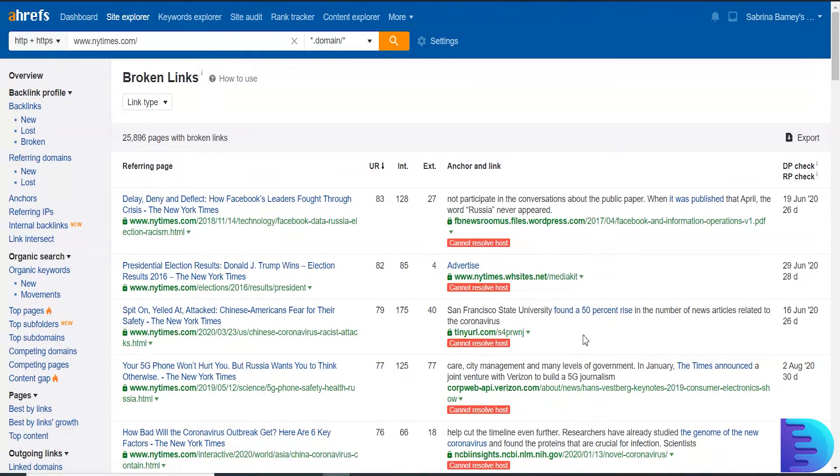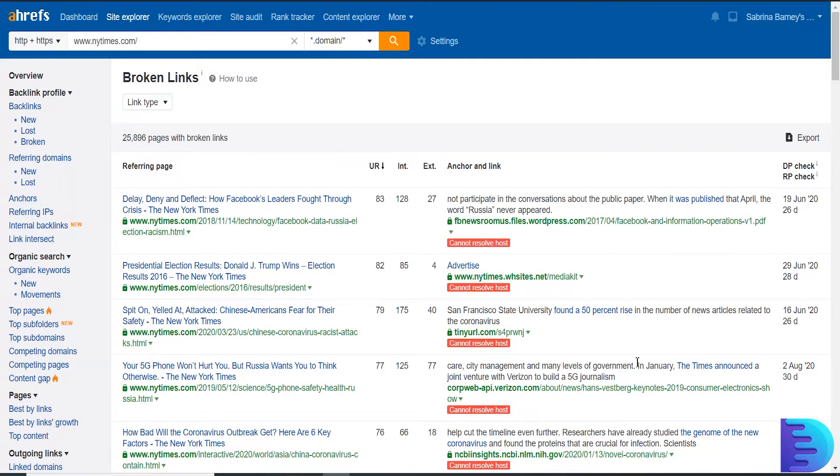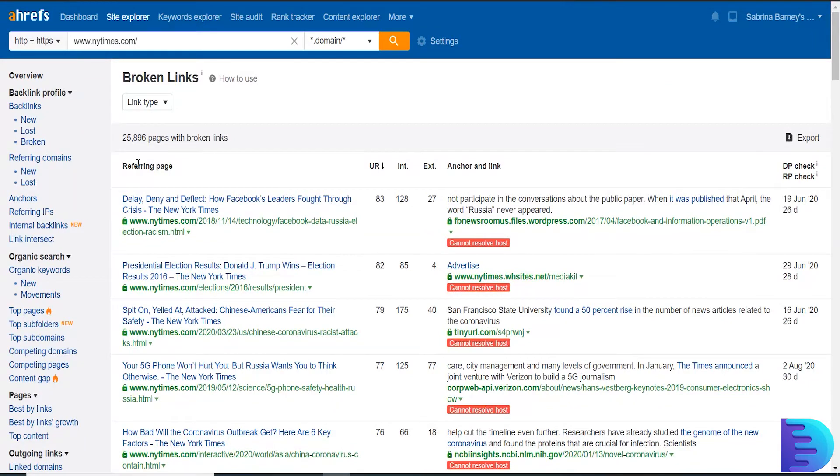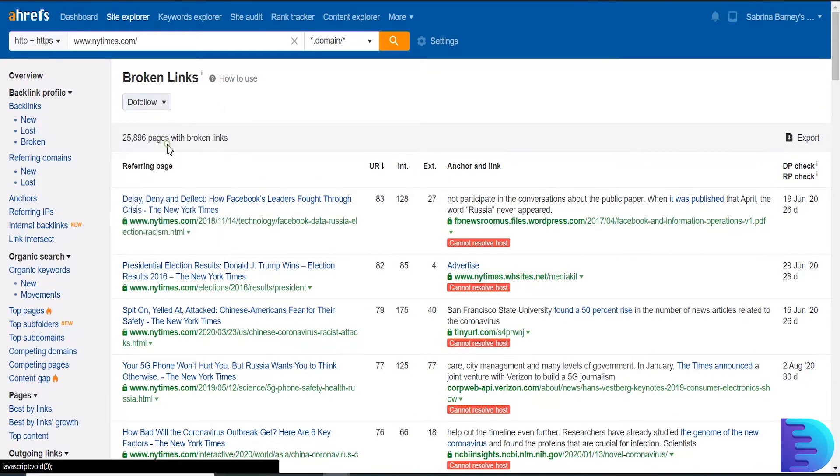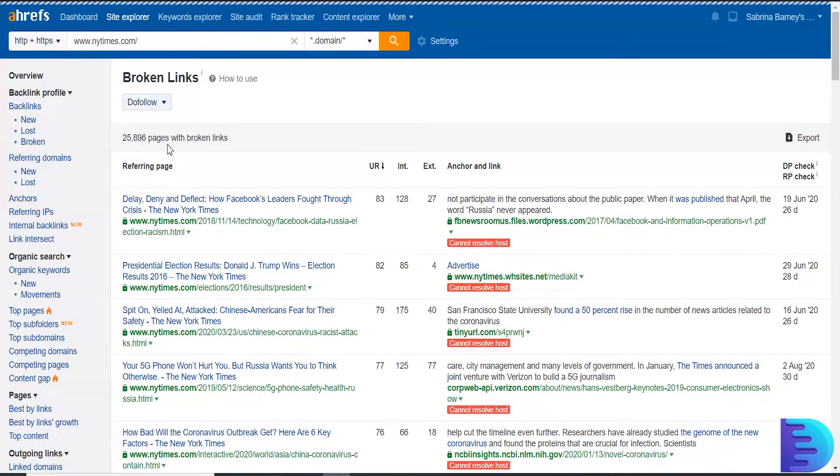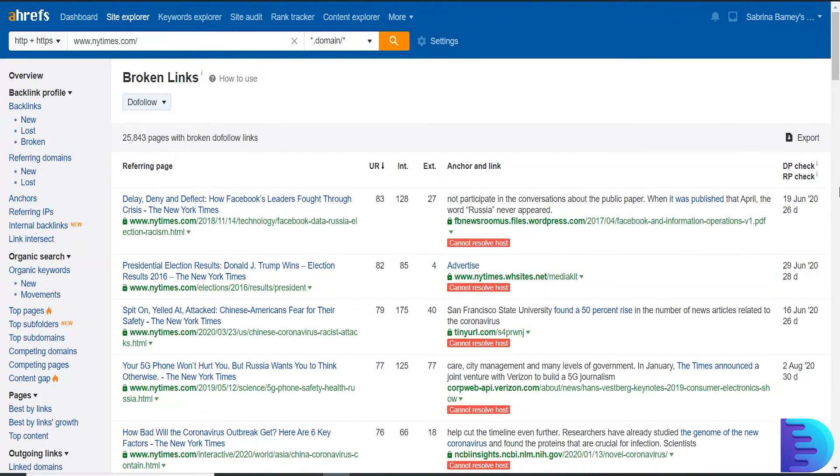All these websites are not available at this moment or expired, which we can buy. Now what you have to do is in the Link Type, just click No Follow and click Export.